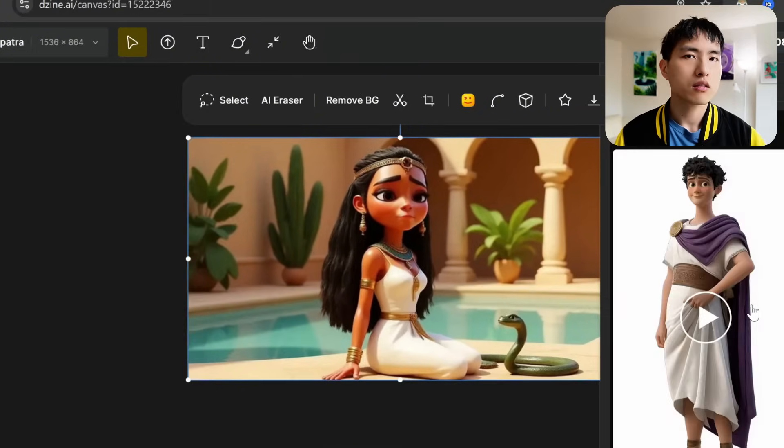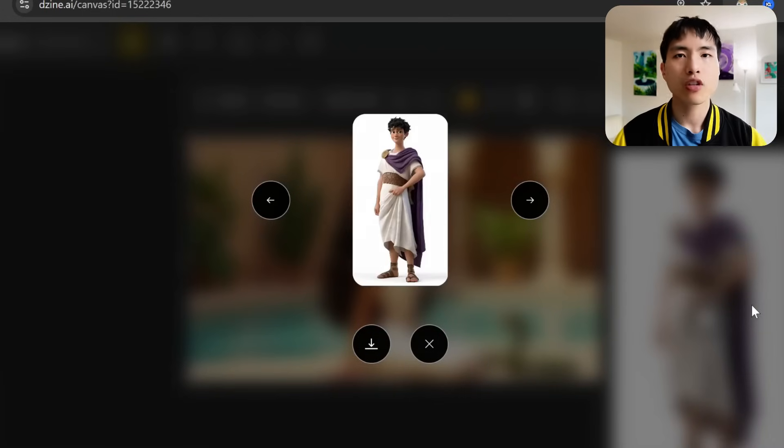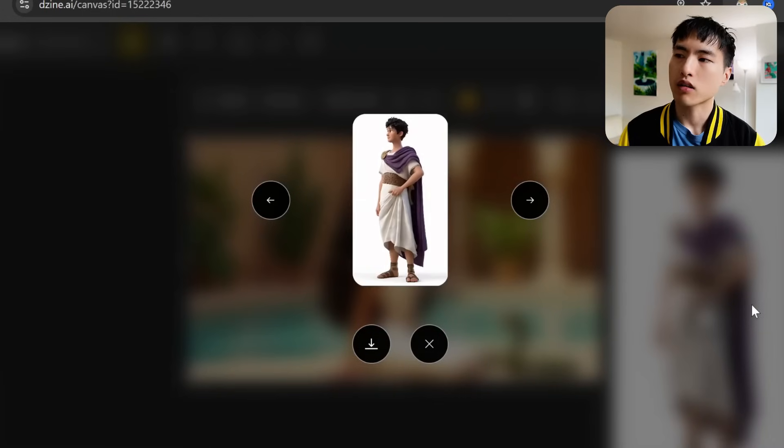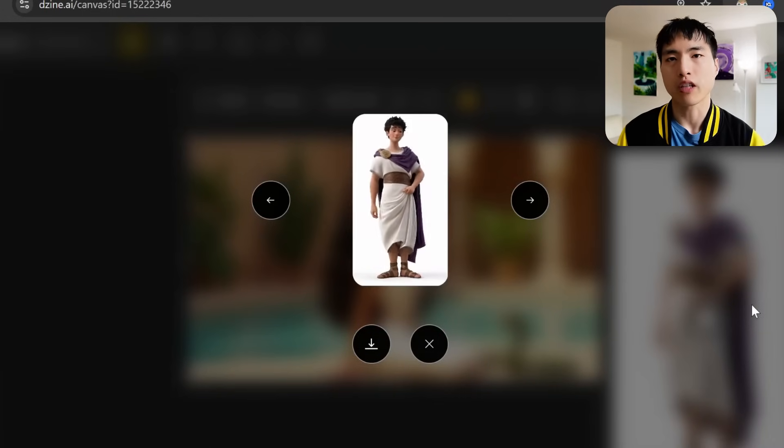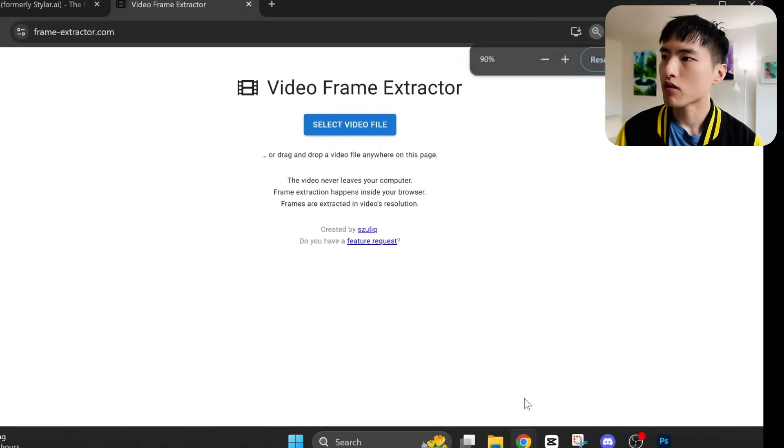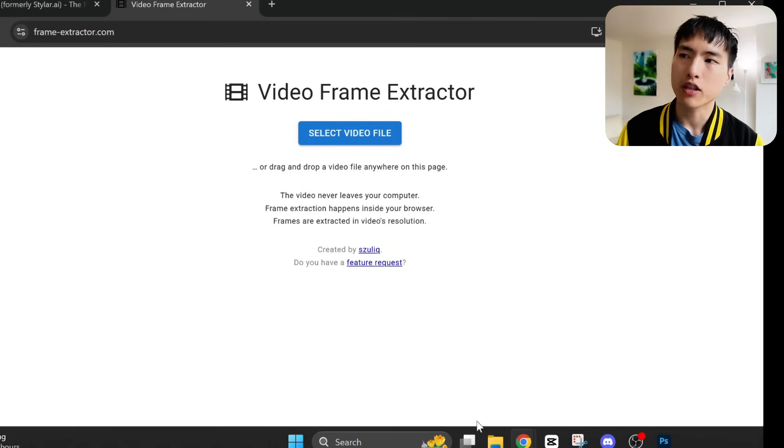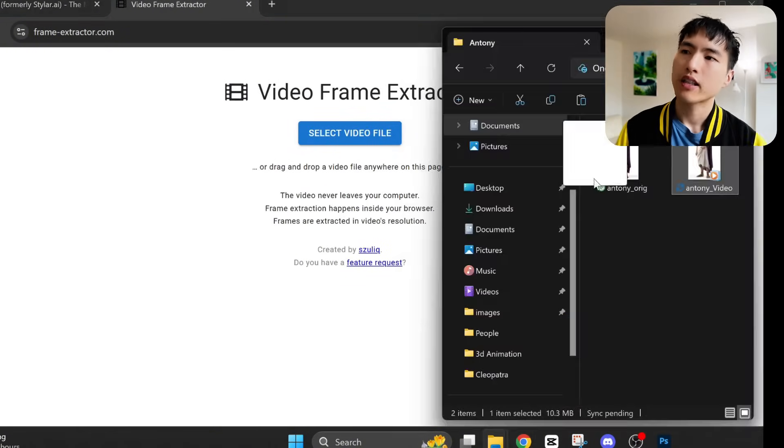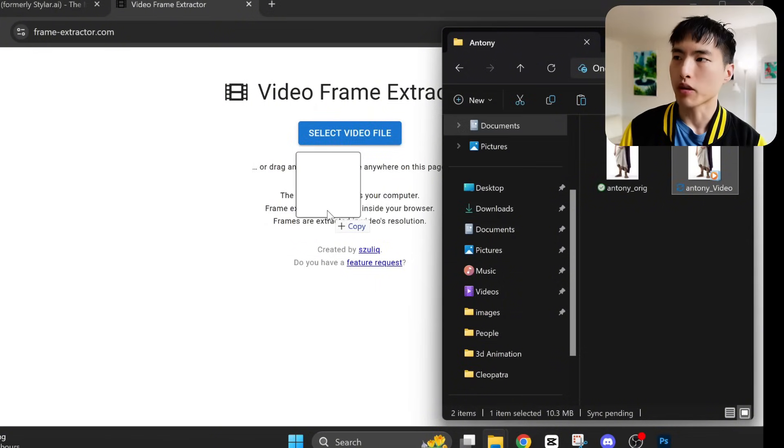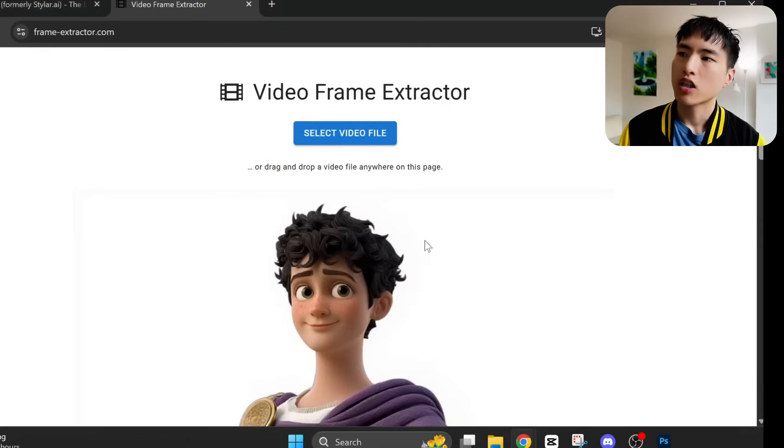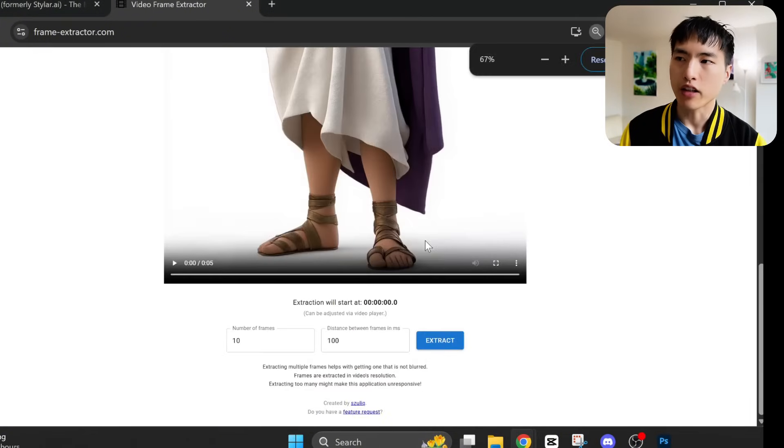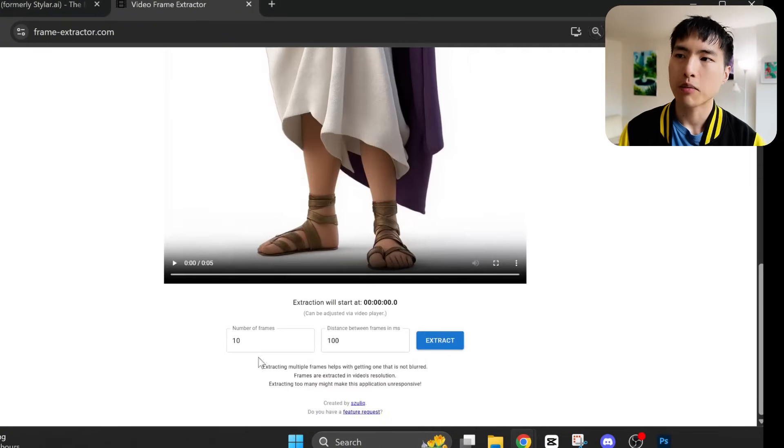This is a pretty useful way to get extra character frames. Download that video. We'll go to this site called Frame Extractor to get the individual images. You'll need to specify the interval and how many frames you want.